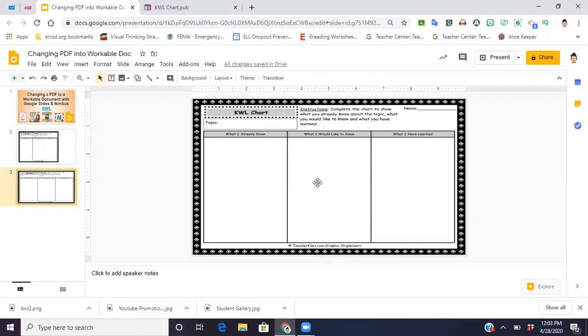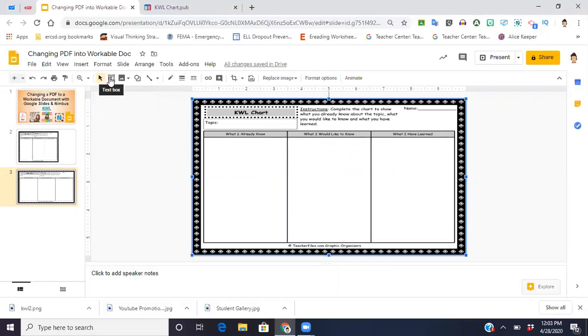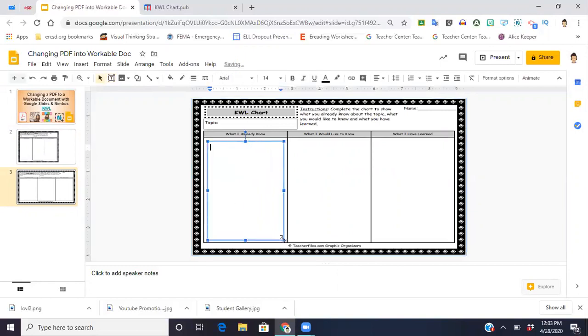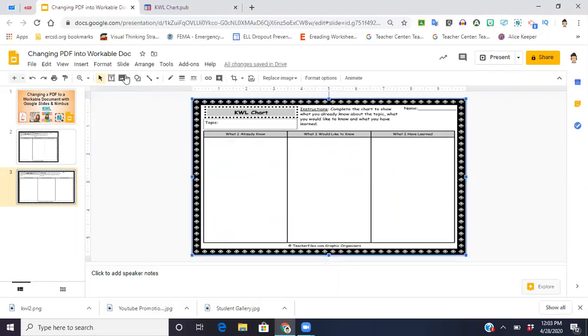So now still, I'm not able to write on it. At this point, all you have to do is come up, click the option for a text box, and you're going to insert a text box anywhere you would like your students to be able to write. So there's one.